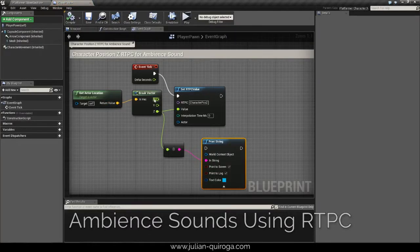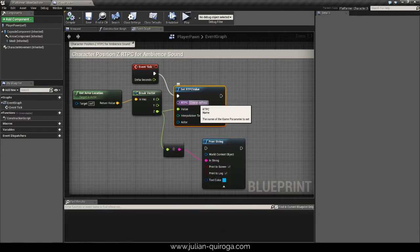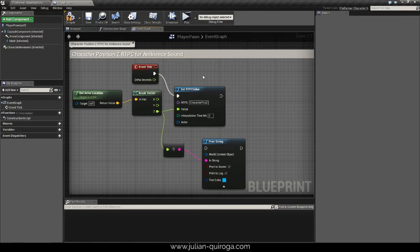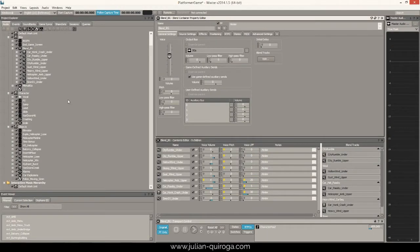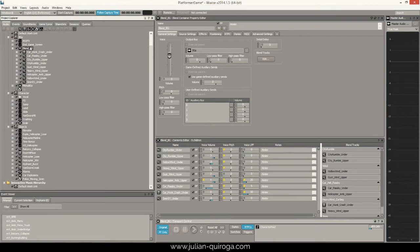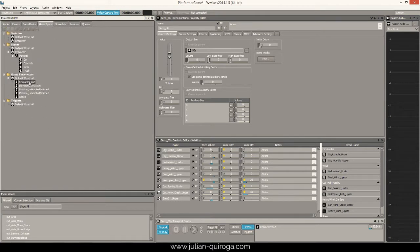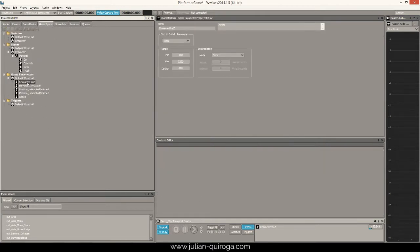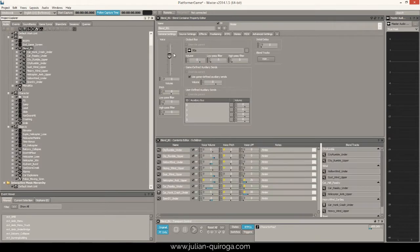For the ambient sounds, we use the character vector position in UE4 as an RTPC to change the ambiences. In Wwise, we use the RTPC value in a blend container to control the volume and crossfades of the assets inside the blend tracks. Here is an example.